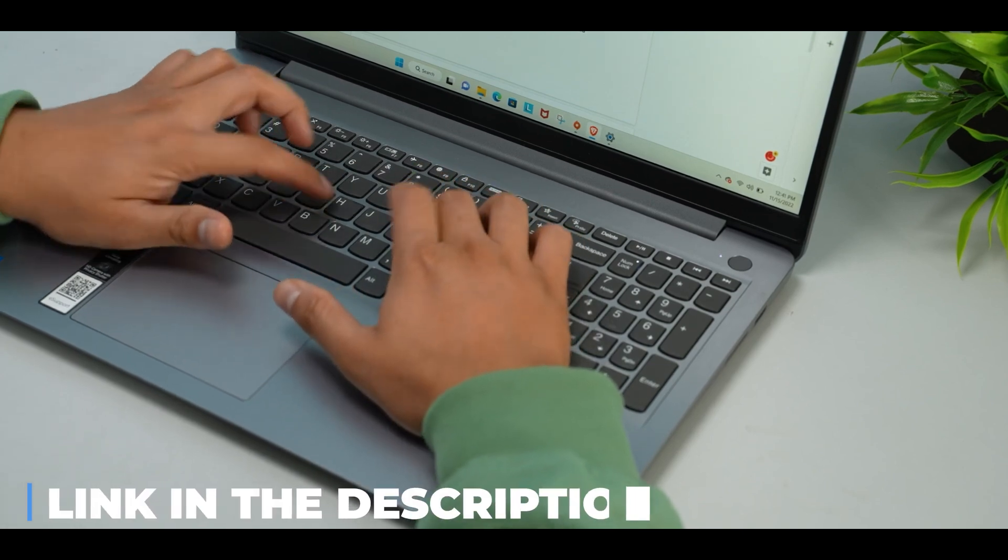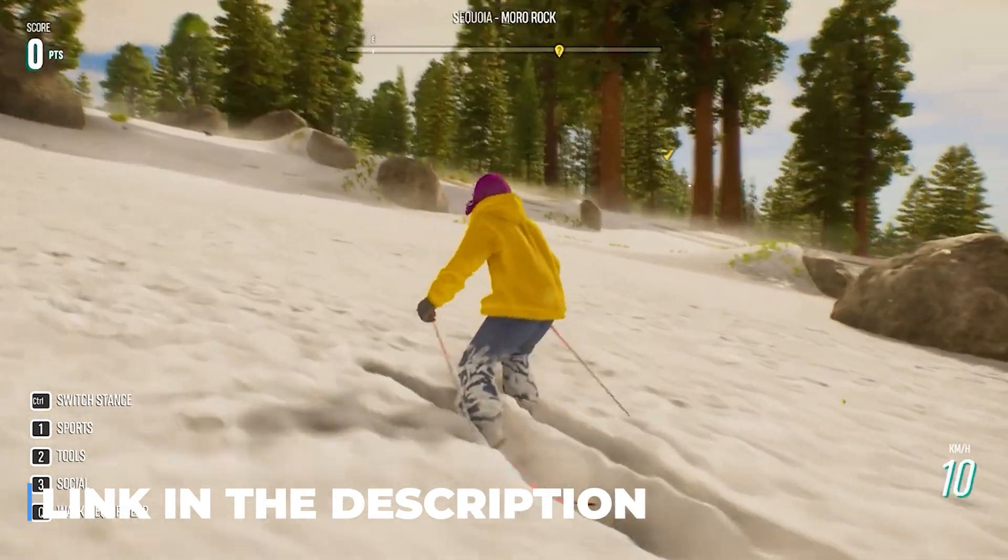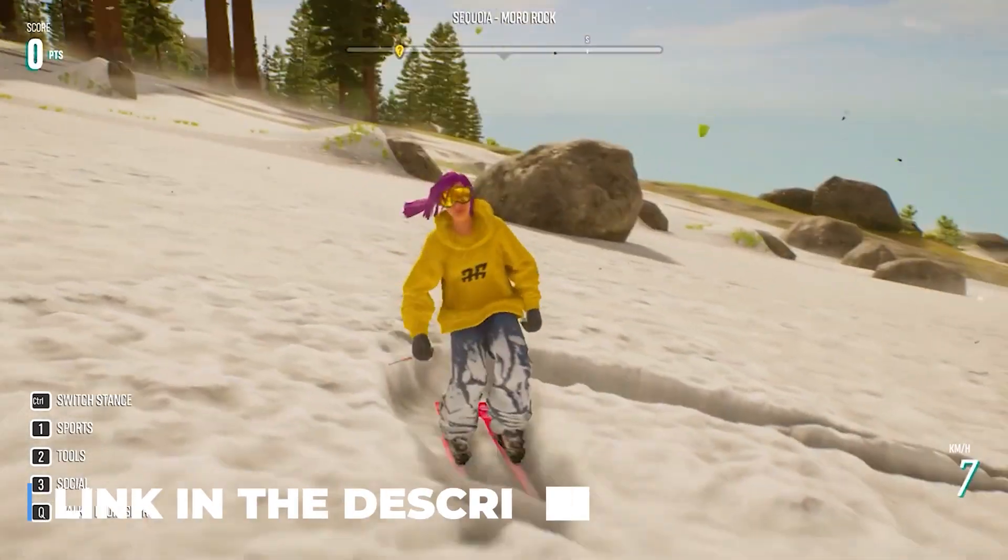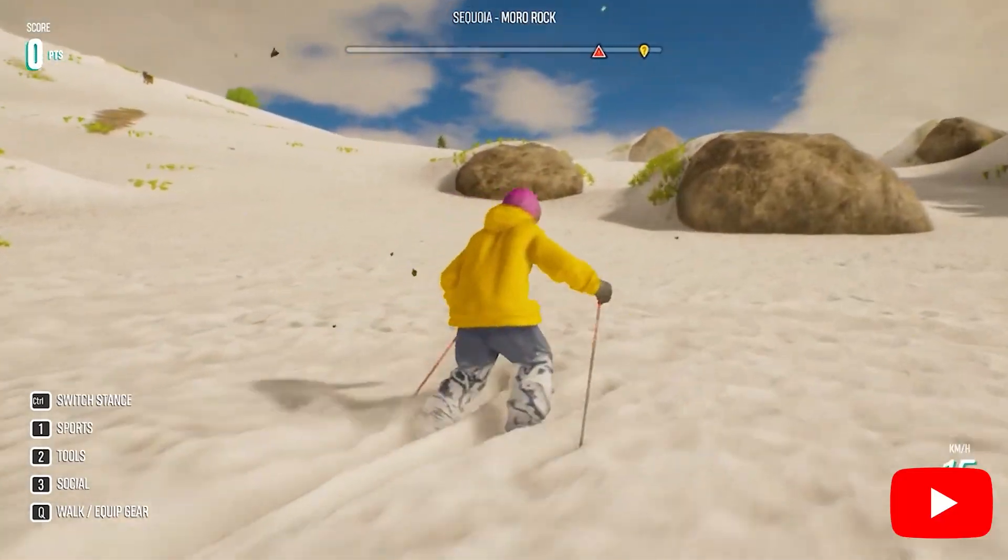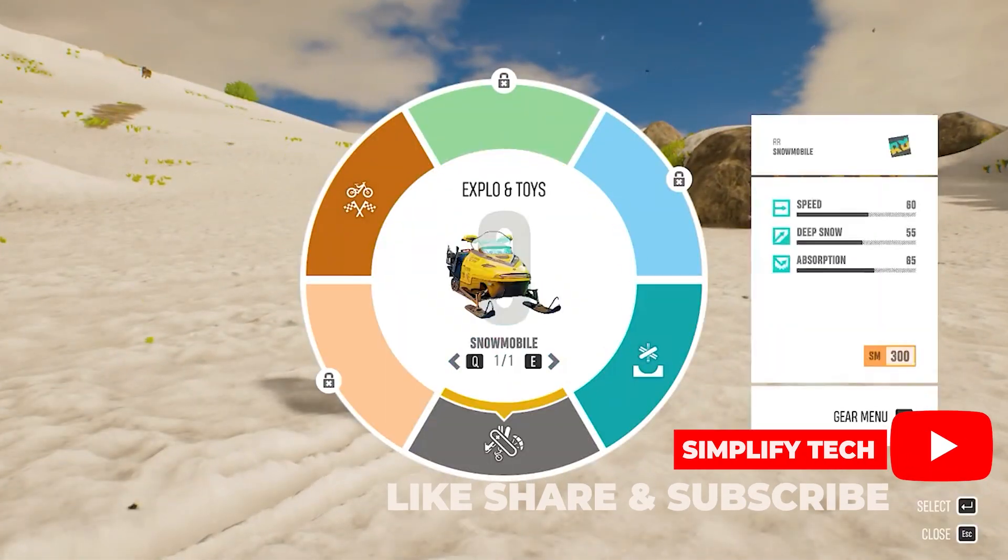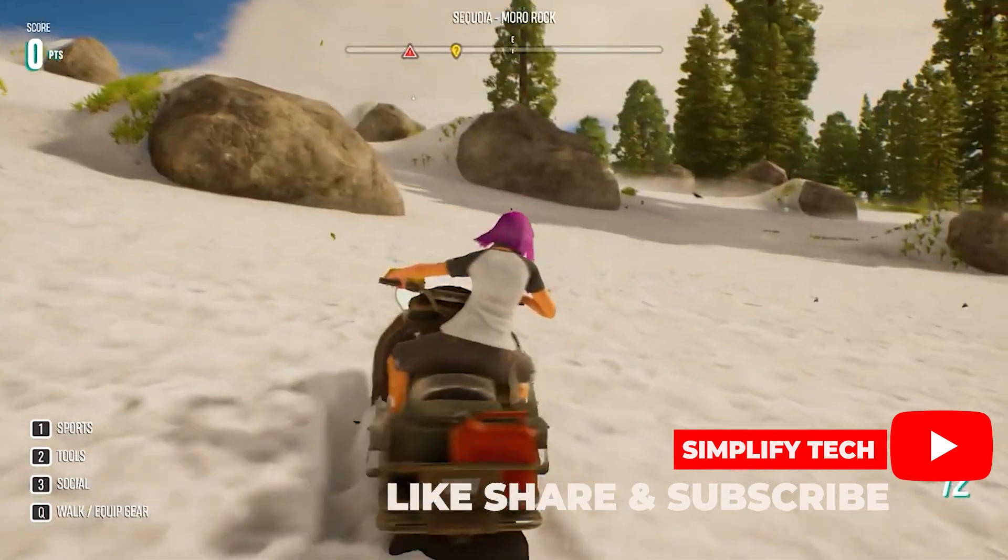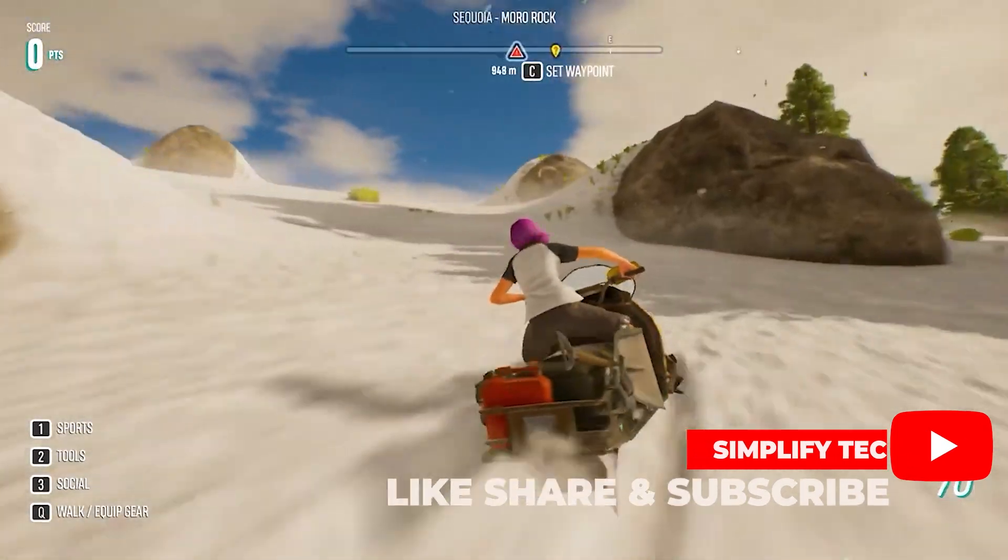Which one should you choose? Well, I've linked my recommended laptop in the description. Be sure to check it out. Also, if you enjoyed the video, make sure to hit the like button and subscribe to our channel for more such videos.